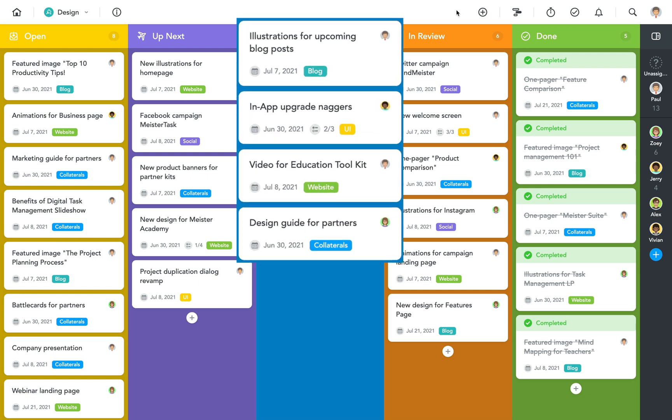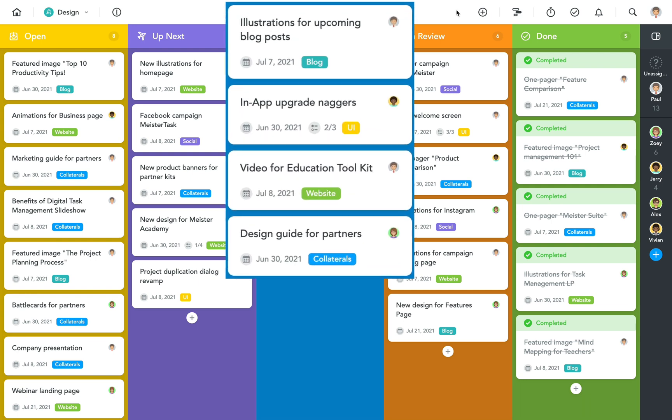If you look more closely at the task tiles you can see that each one has a colorful tag. Tags are a way to categorize your tasks and help you answer questions such as how many tasks of a certain type do we currently have in the pipeline.